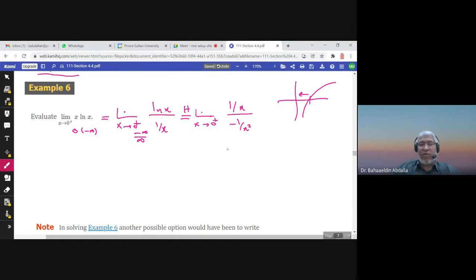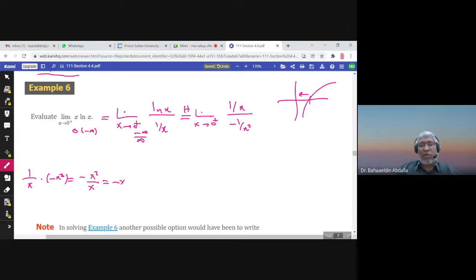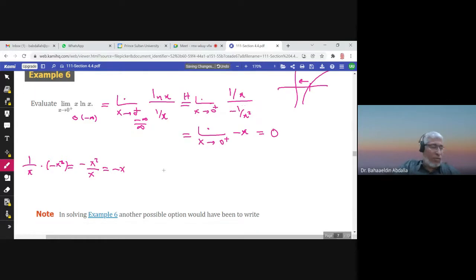Applying L'Hôpital's Rule: the derivative of ln(x) is 1/x, and the derivative of 1/x is −1/x². So we have (1/x) divided by (−1/x²), which equals (1/x) times (−x²), giving −x²/x = −x. Therefore the limit as x approaches zero from the right of −x equals zero.